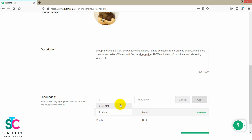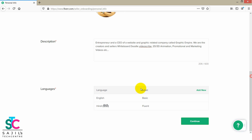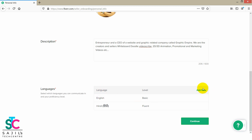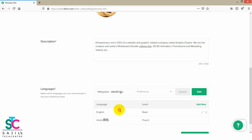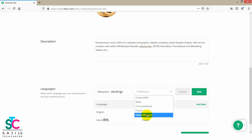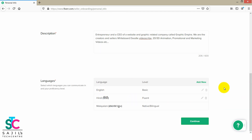Then you can add new languages. Select Hindi and set the proficiency to Fluent, then add. Then add Malayalam and set proficiency to Bilingual, then add new languages again.